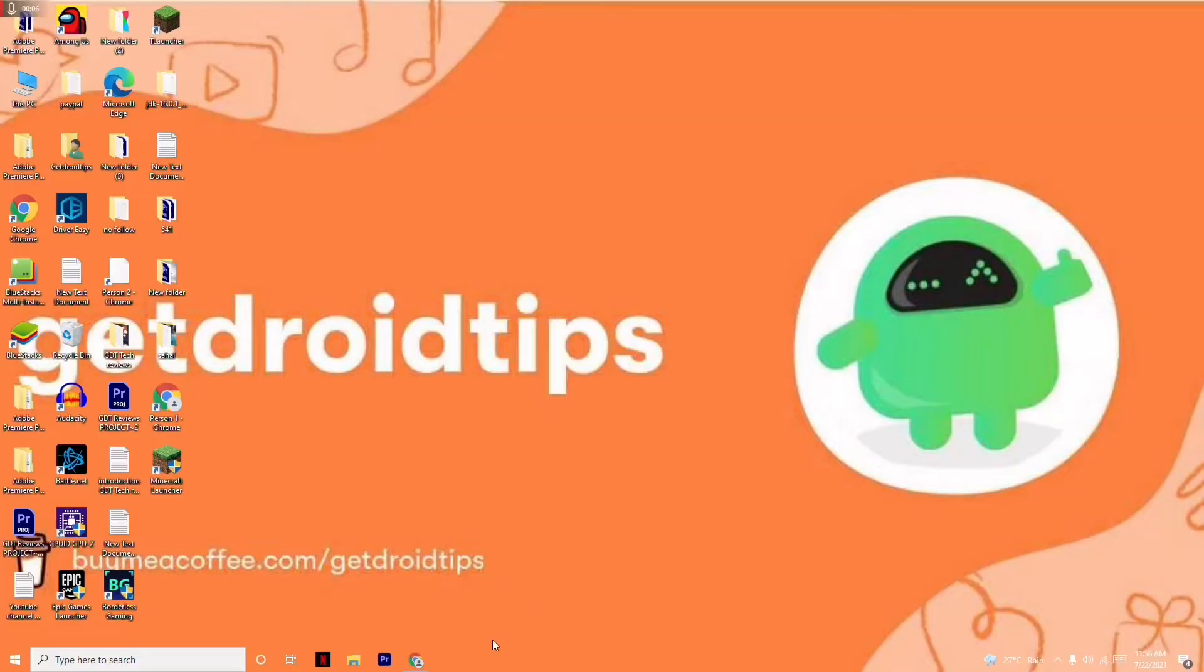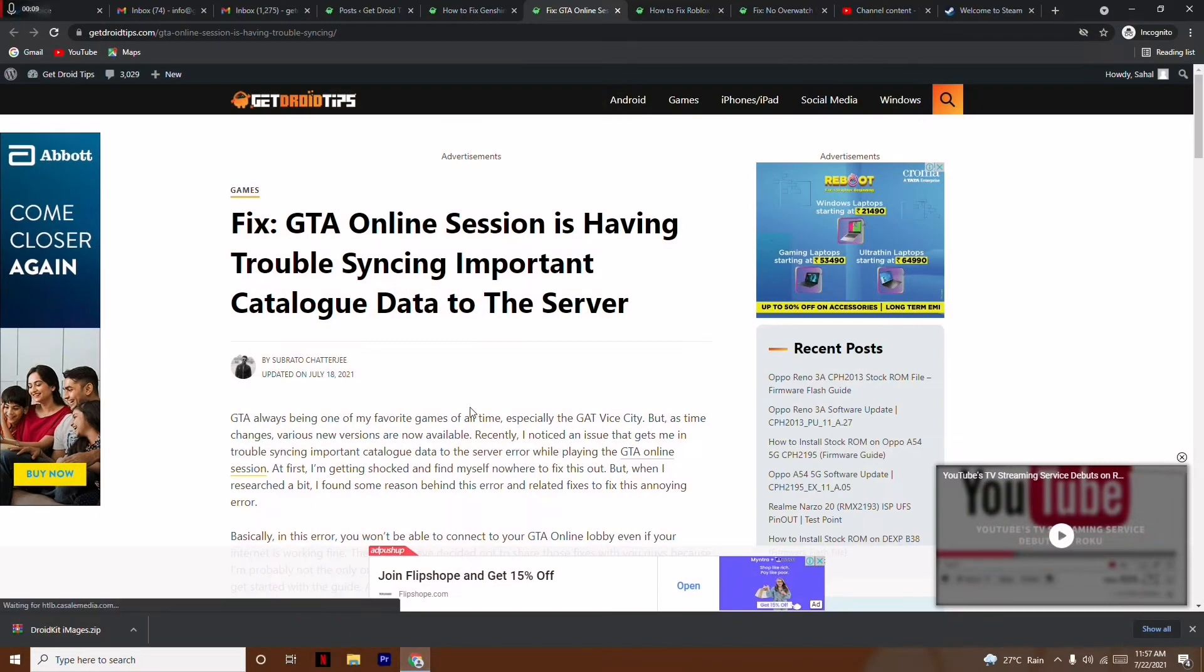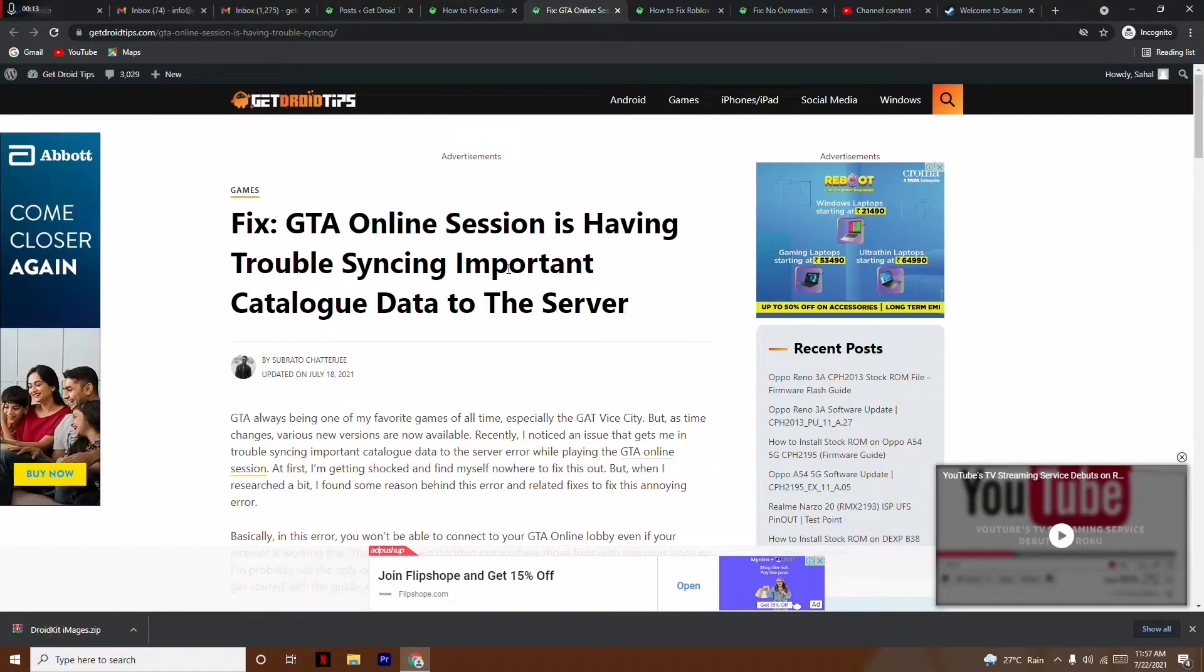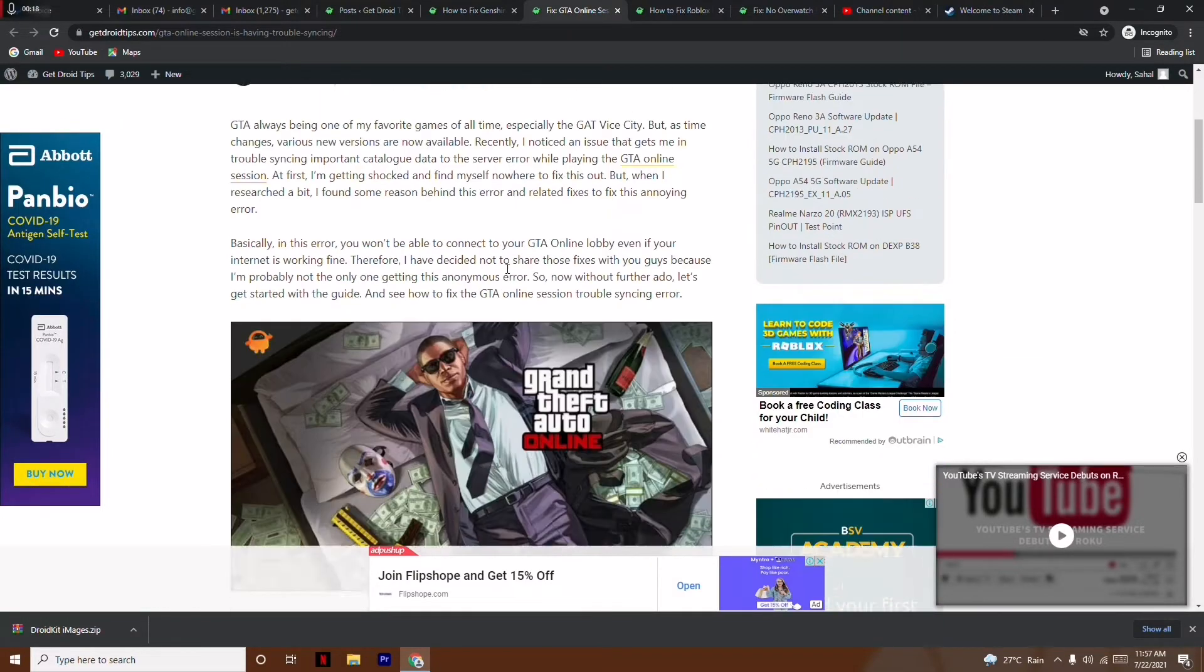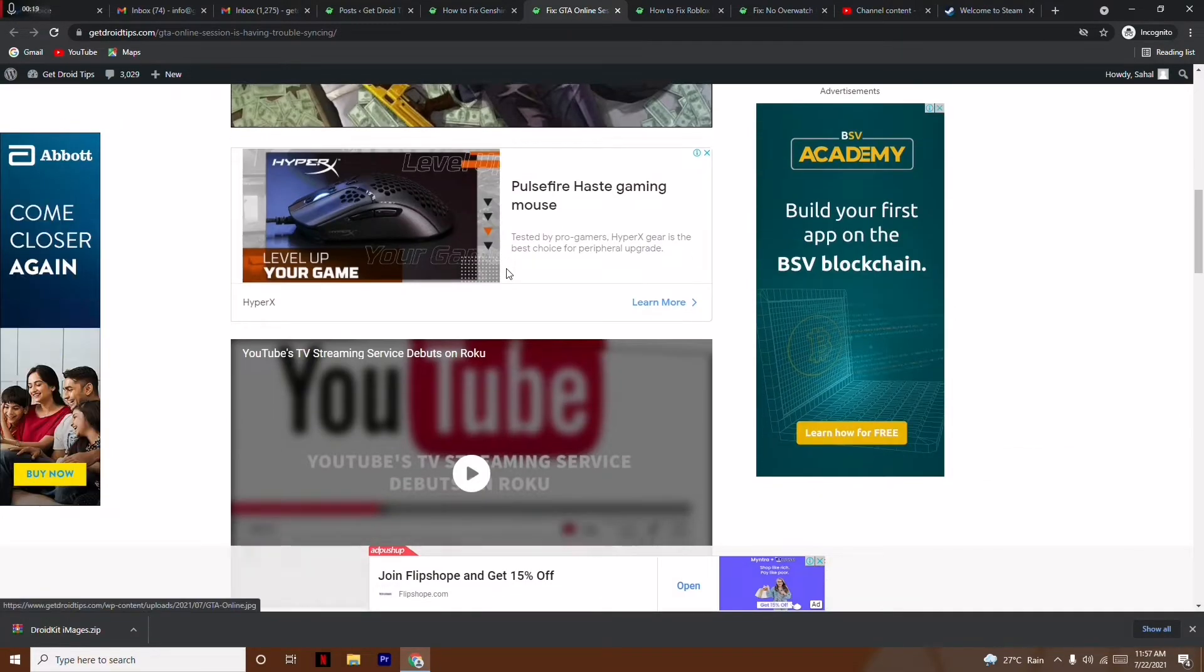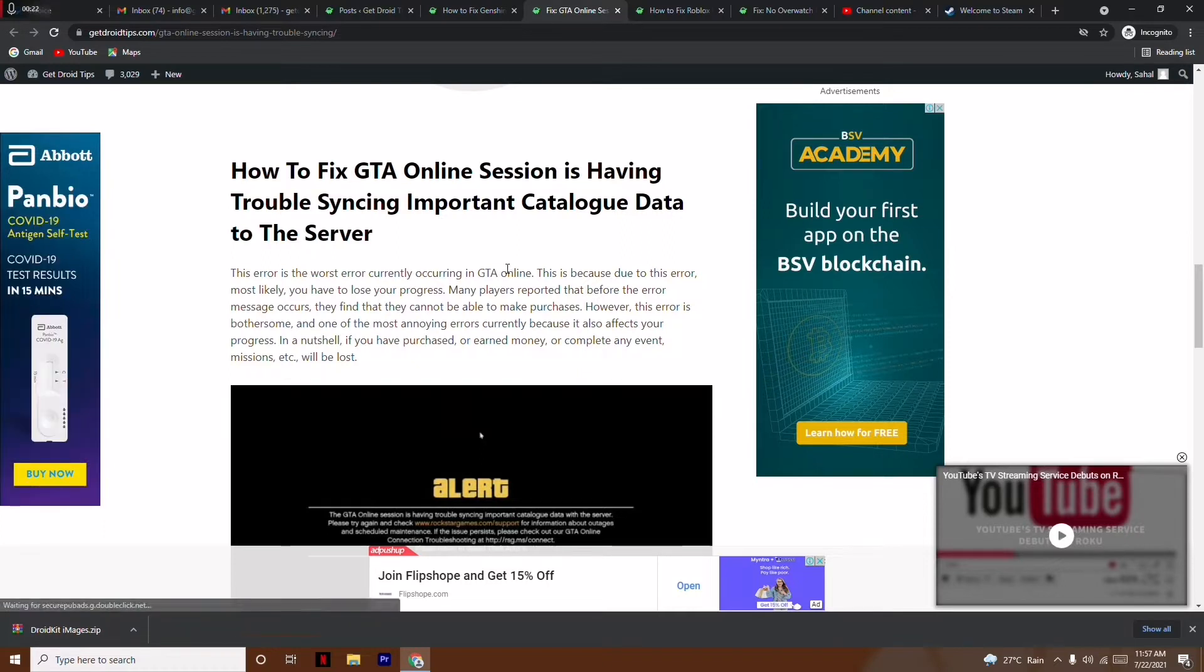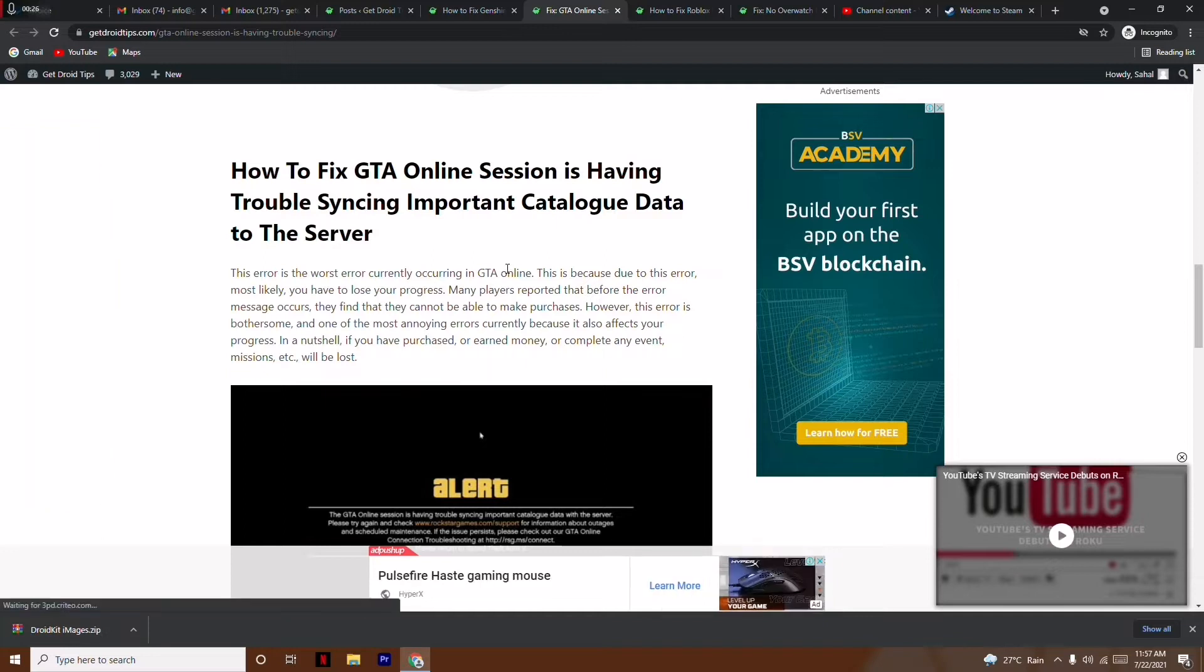Hi guys, welcome back to GetDroidTips. In this video I'm going to talk about how to fix the GTA Online error: 'having trouble syncing important catalog data to the server.' Right now this is really messed up because a lot of people are losing all the things they've saved so far like money, progress, events, and missions.